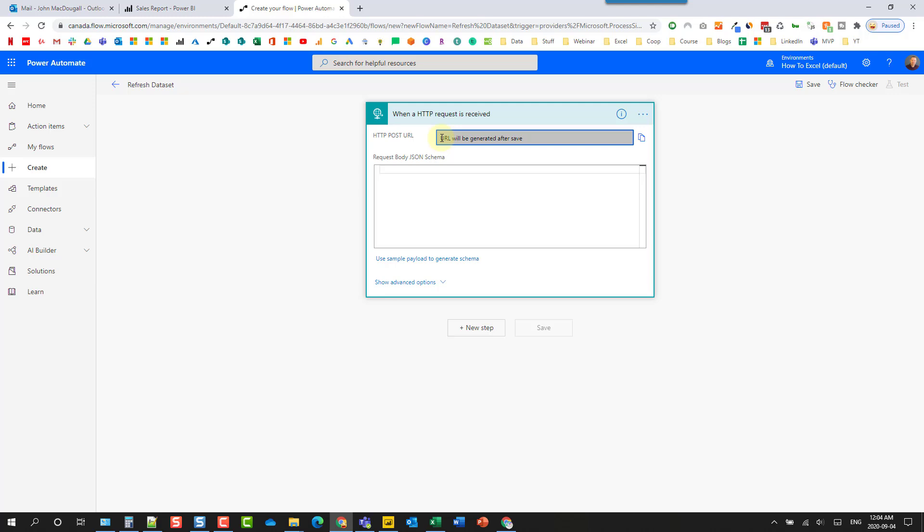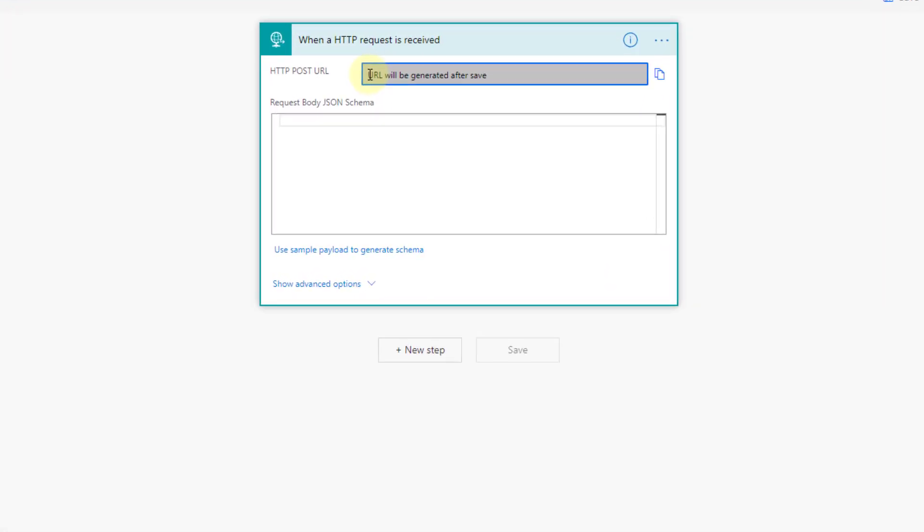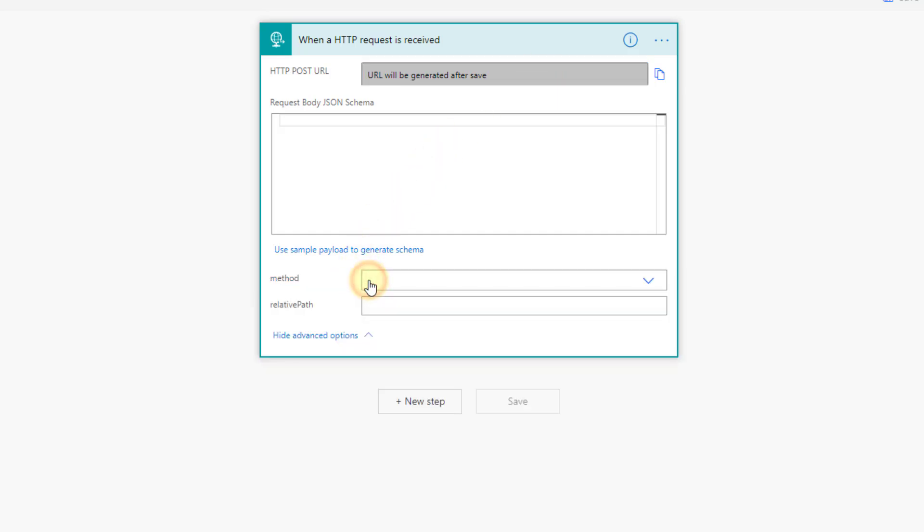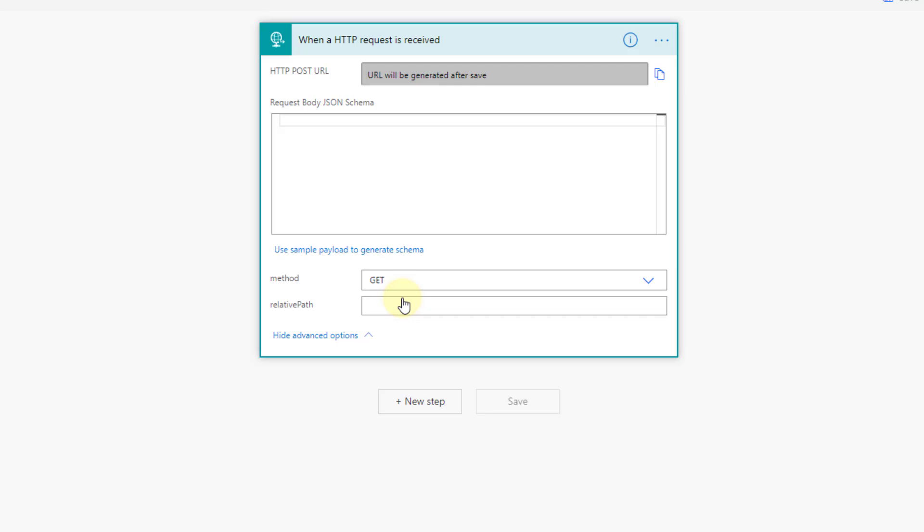When we save this flow, we'll eventually get a URL generated here that we can use inside our Power BI button. Now in order to do that, we're going to need to set the method here as a GET request. So let's set that in the advanced options.